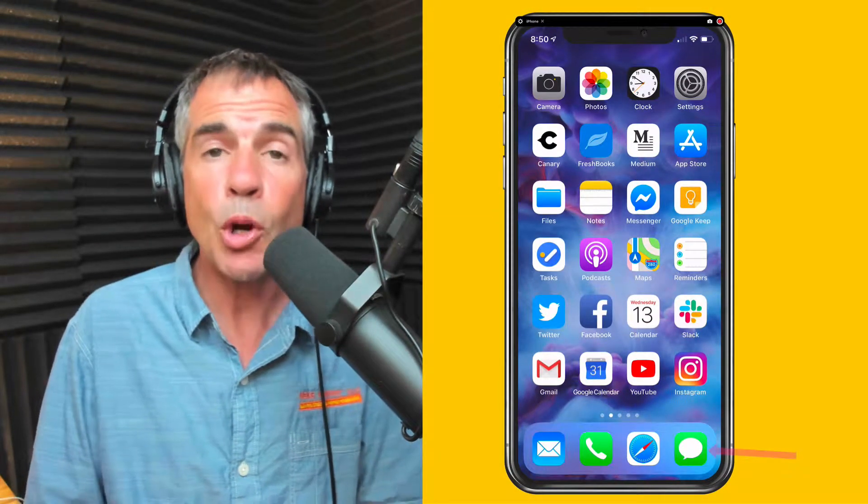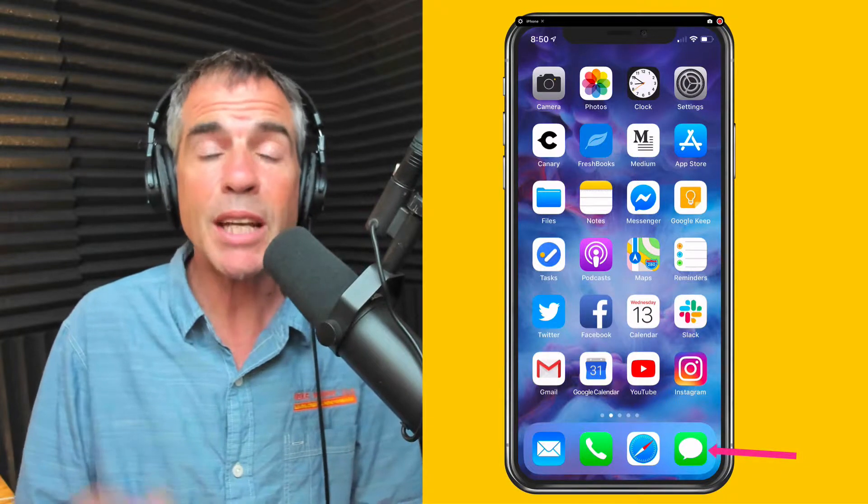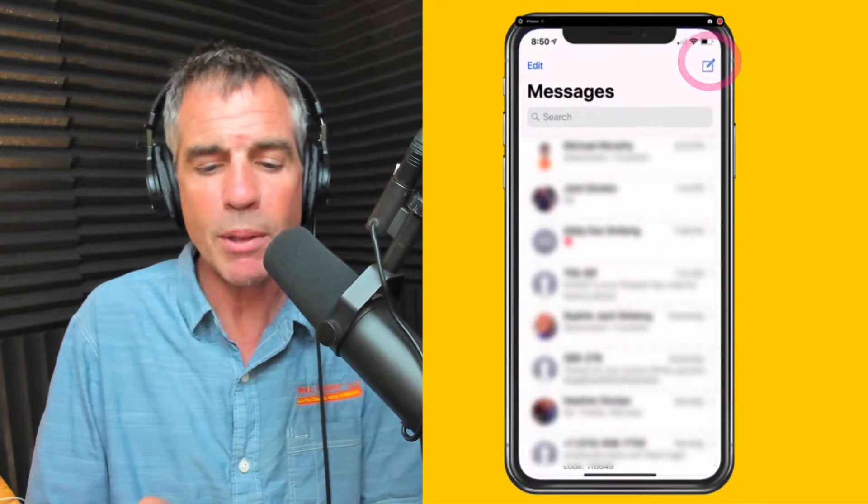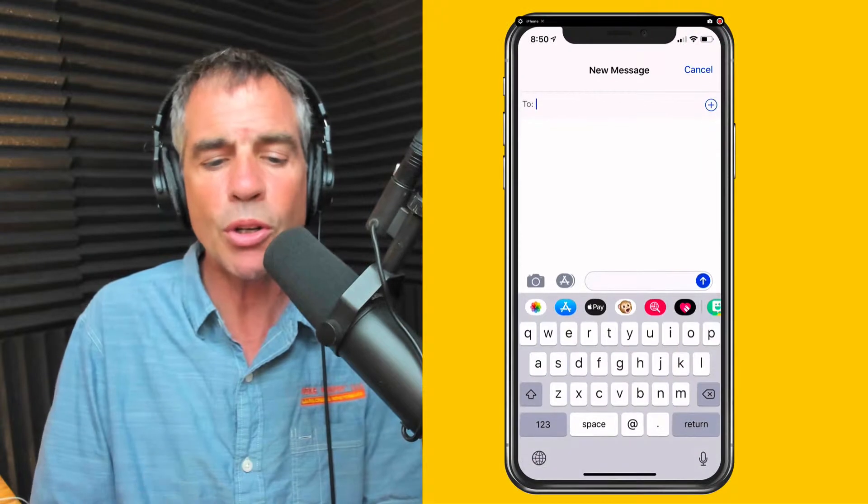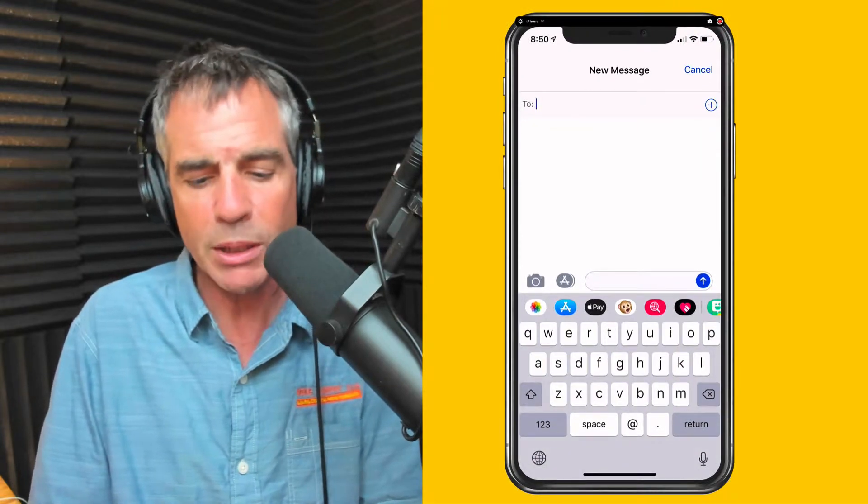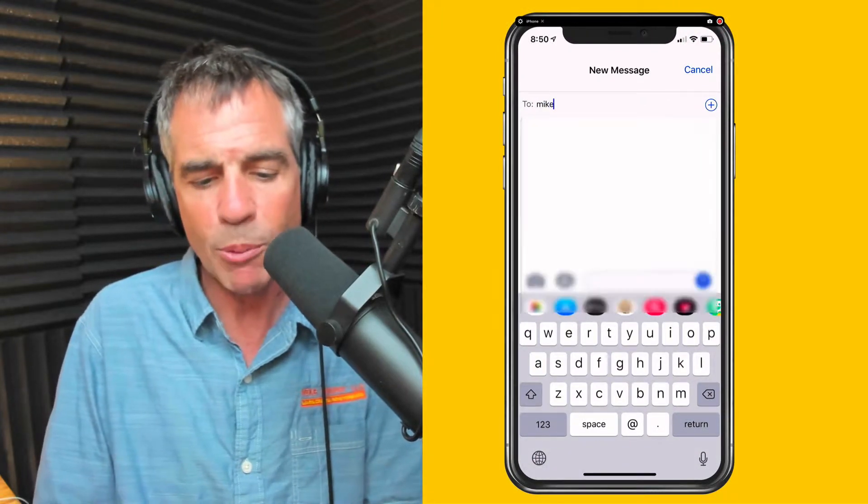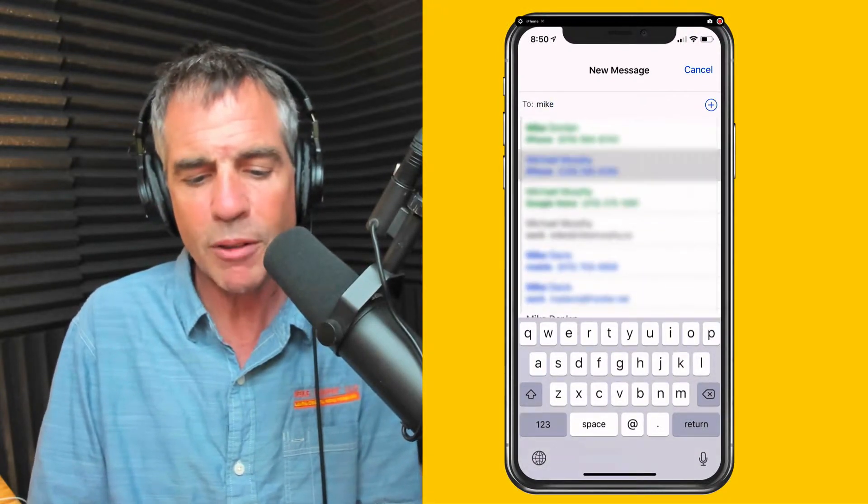Next, we're going to open up messages and compose a new message. I'm going to click on the little pencil and paper icon in the upper right corner to compose a new message. I'm just going to type one out to myself.